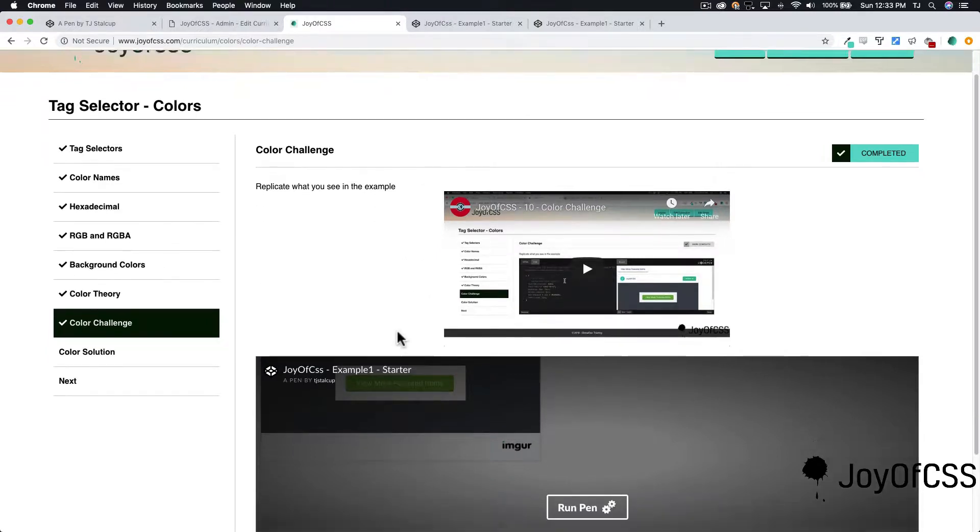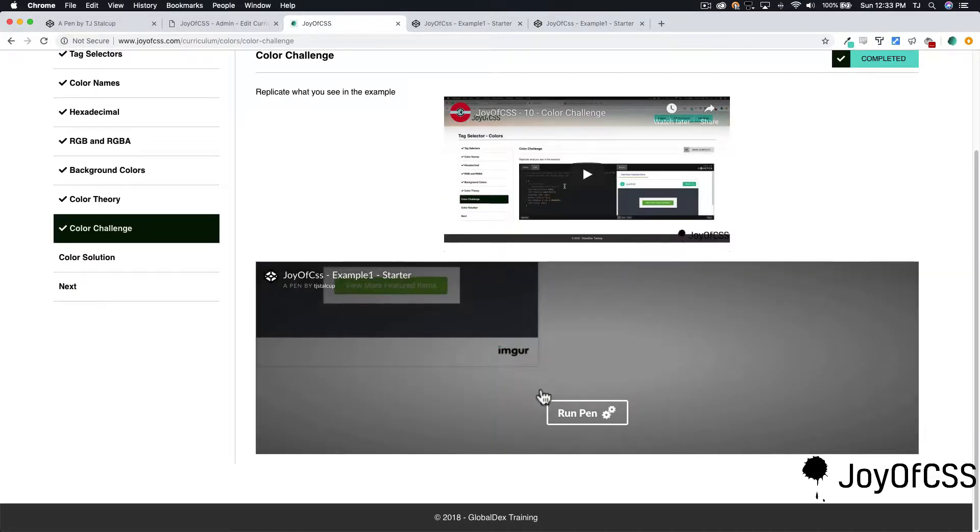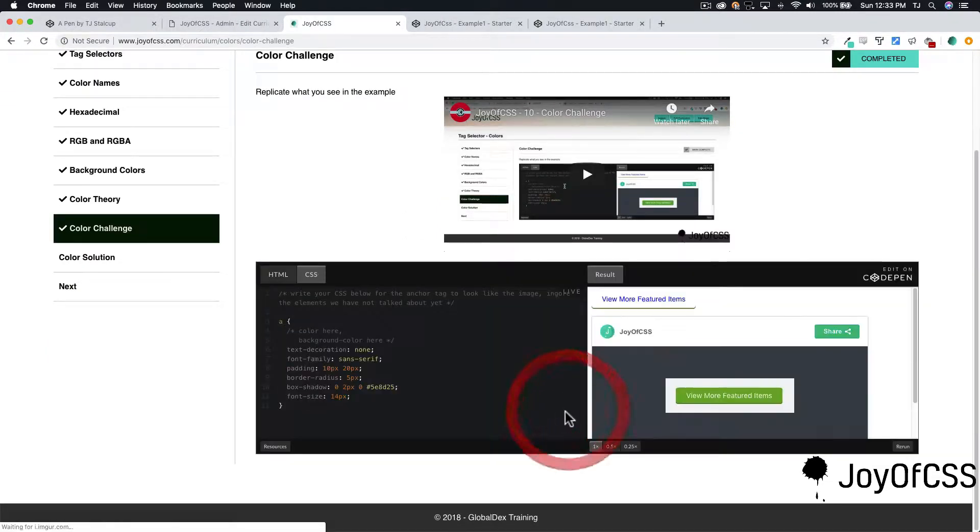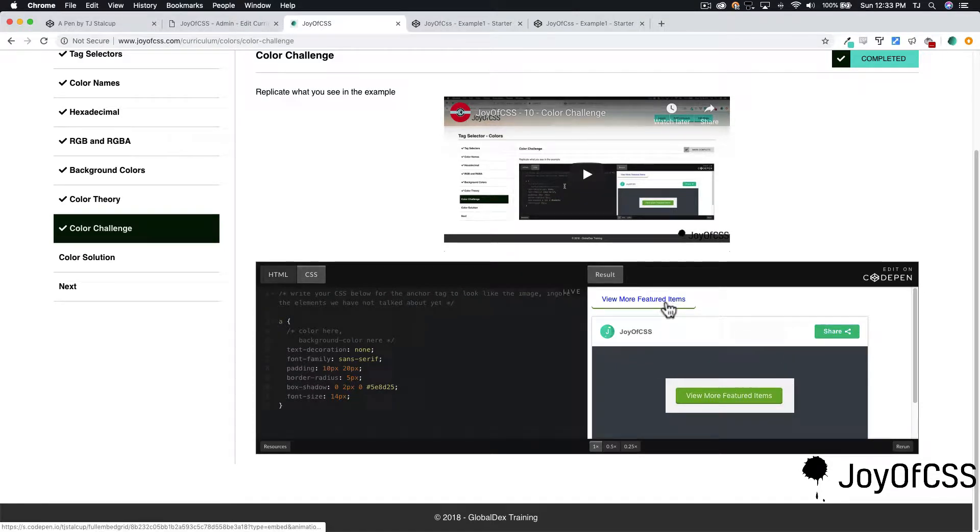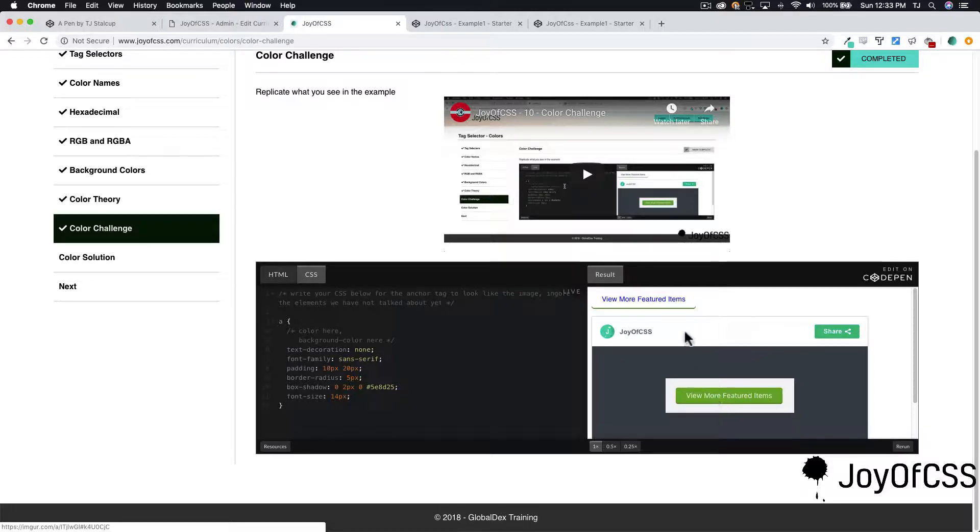Okay, let's get started on our first challenge here. I'm going to go ahead and run this pen, and I see that I've got a button, an anchor tag here, and I need to replicate this anchor tag.